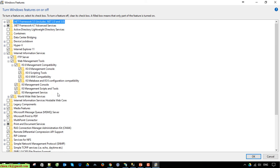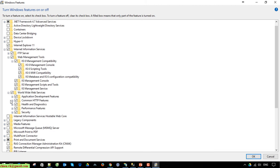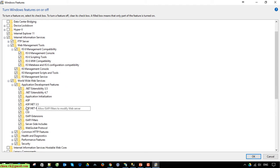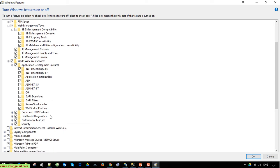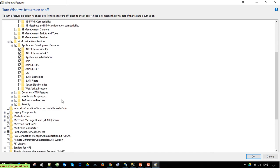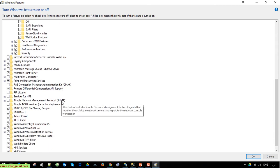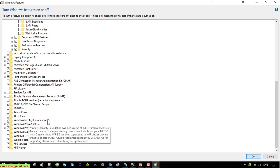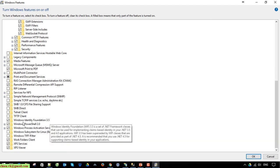Management Service should be checked already. The same thing for the World Wide Web Services. Here I will select all of the Application Development Features. After that, scroll down and you'll see we have the Windows Identity Foundation 3.5, so make sure you check it already.